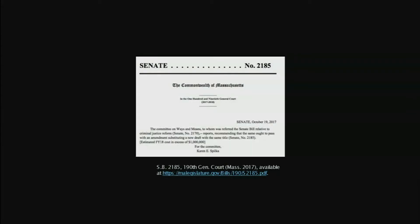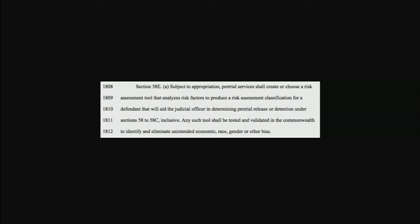A really quick note on some things that have been going on in Massachusetts on this front. Last year we had a very significant criminal justice reform effort in Massachusetts which led to two separate bills, a House bill and a Senate bill. And the Senate bill, interestingly, Senate Bill 2185 last fall, directed, had it been passed, that pretrial services, which is essentially the division of mass state government that runs bail, shall create or choose a risk assessment tool that analyzes risk factors to produce risk assessment classifications for defendants. And then the second sentence after that basically says, I will paraphrase, but be sure that it's not biased, which is a little bit more complicated than that. But it says any tool shall be tested and validated to identify and eliminate unintended economic, race, gender or other bias.